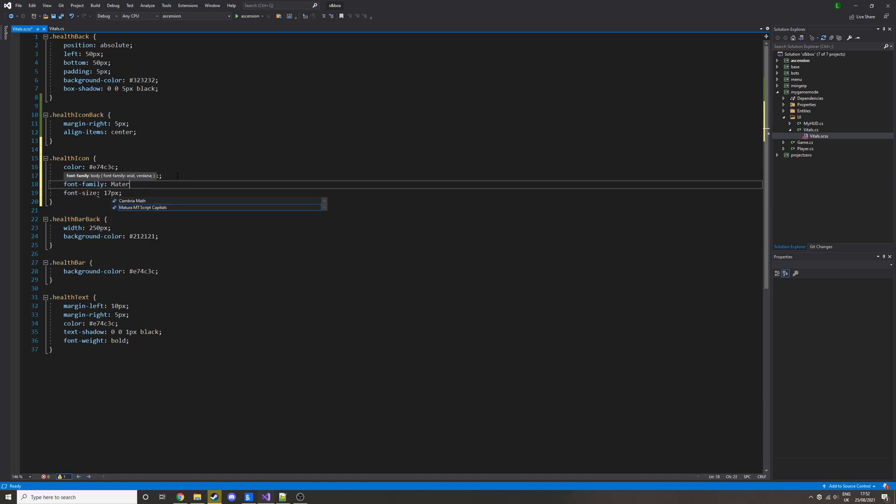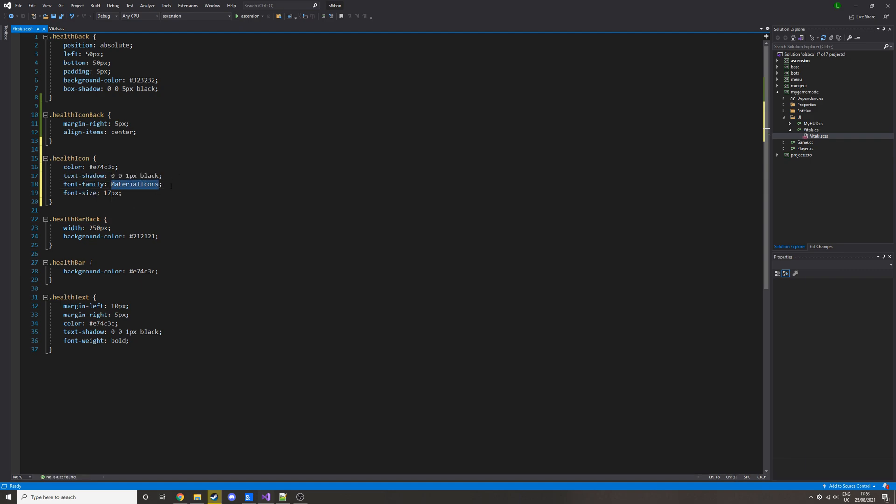and then that's just going to be material icons. This is installed by default with S&box I believe. But yeah, so basically an icon is just, well the way we're doing it, an icon is just the font. So we can just put the text as the font class and then it will